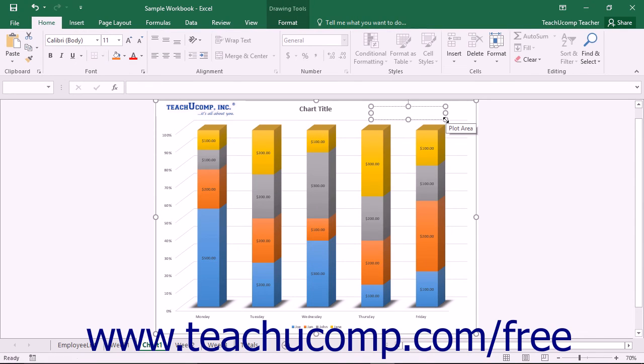If you chose to insert a text box shape, you will then need to enter the additional text you want to appear within the text box.